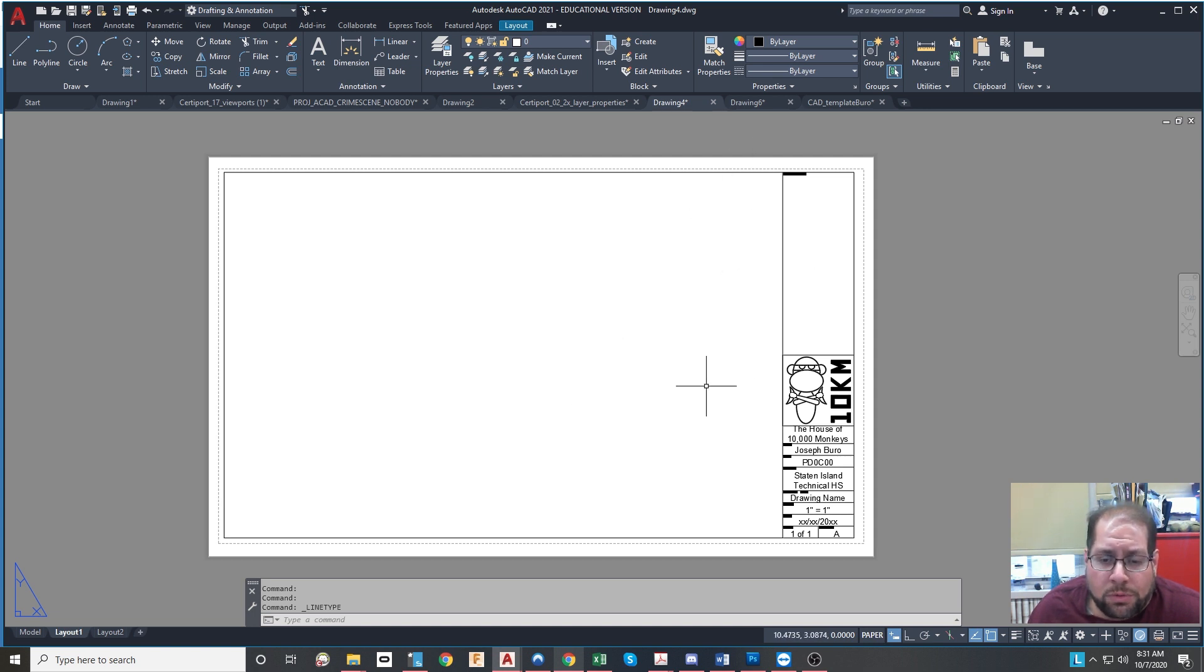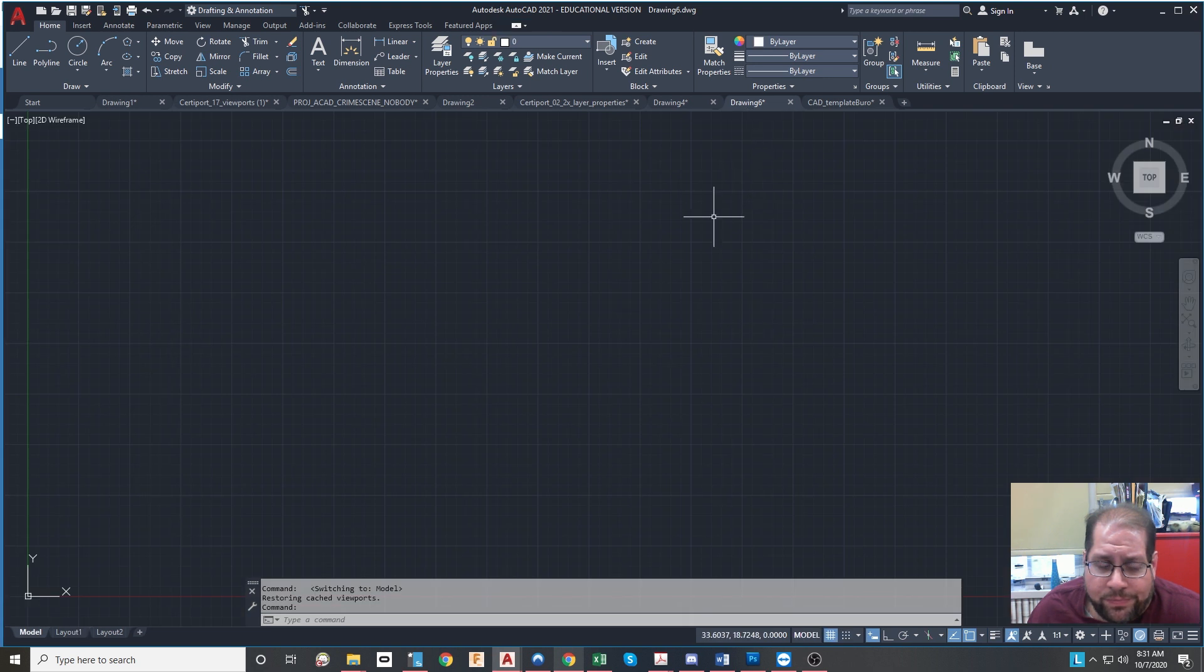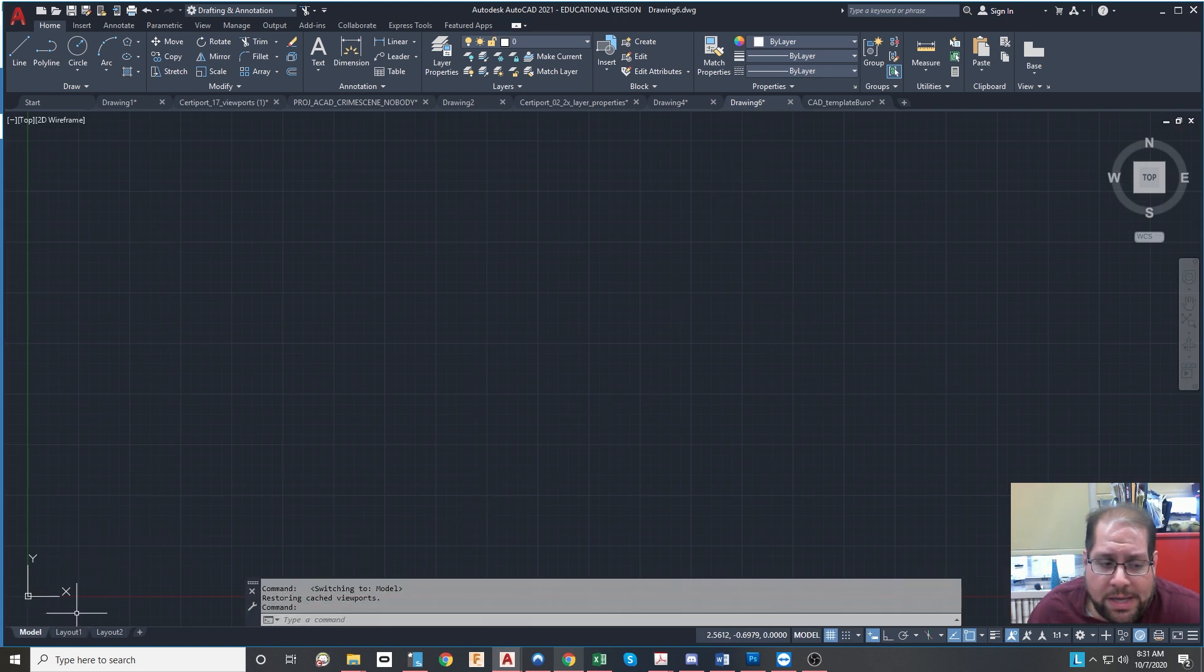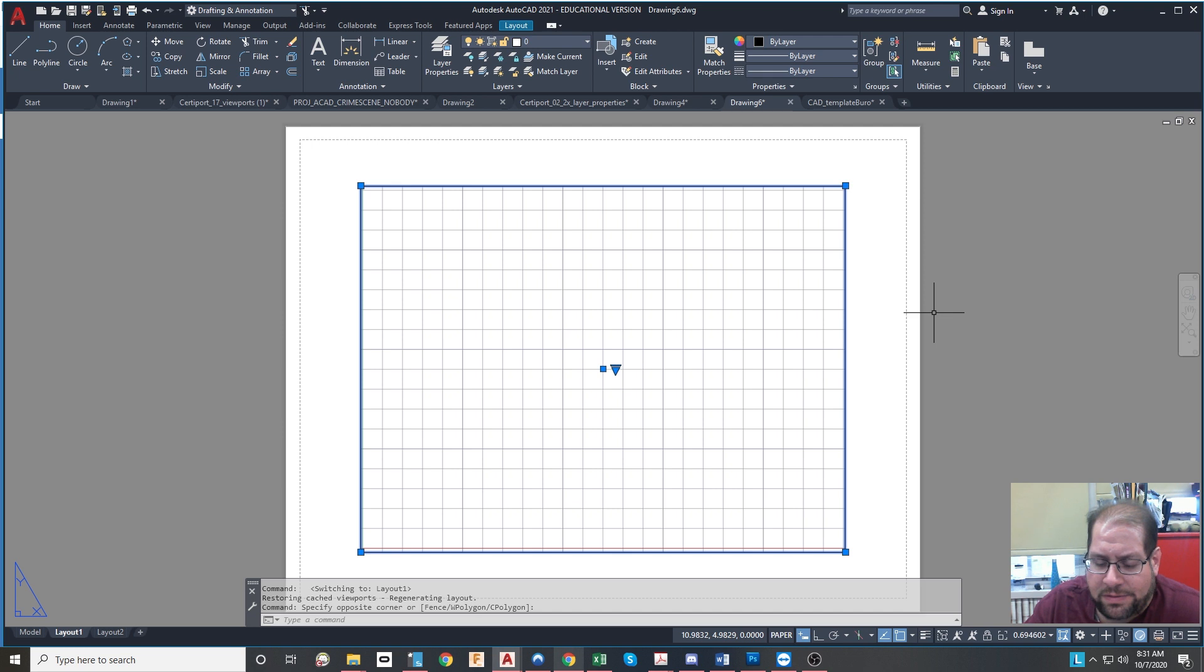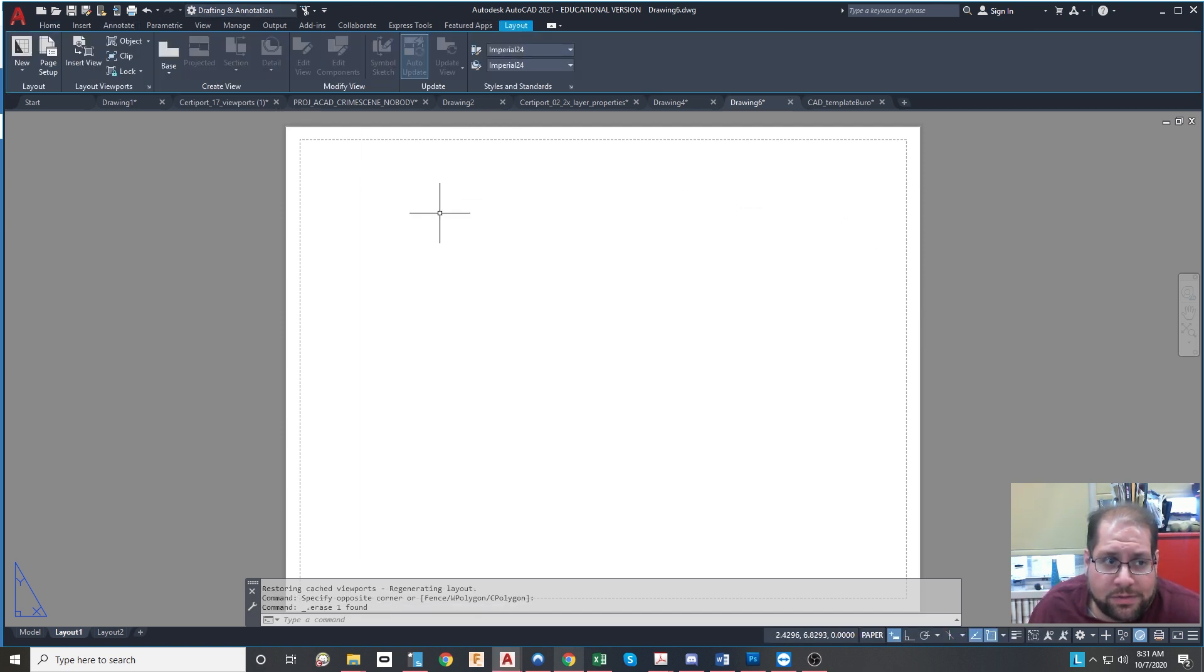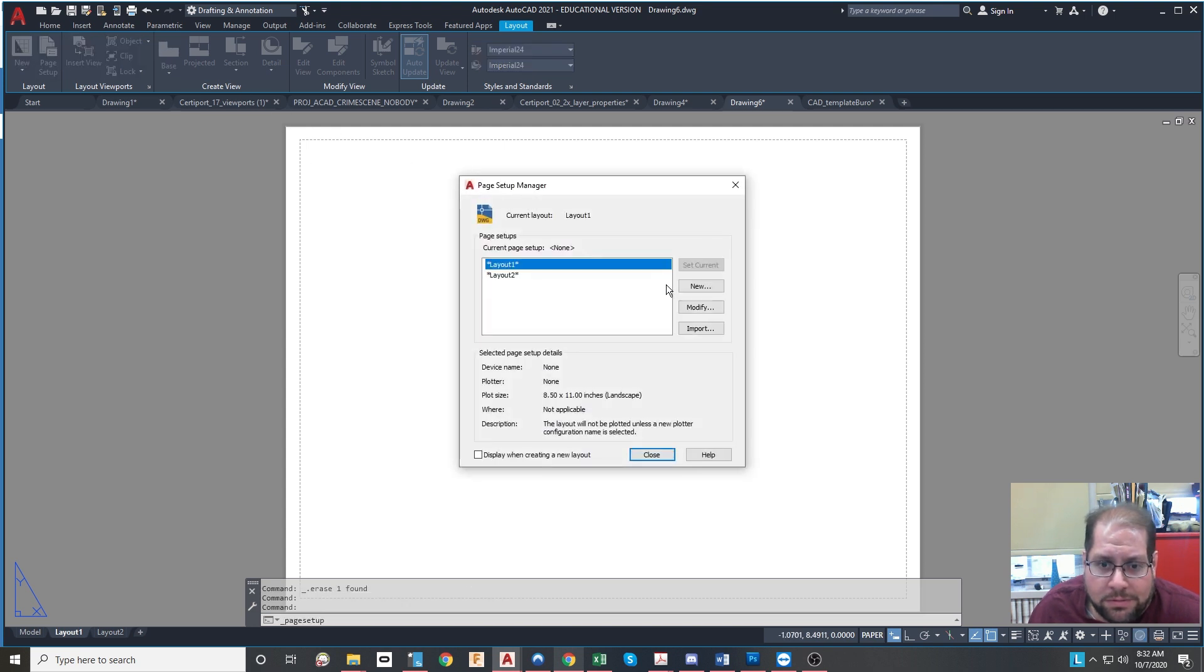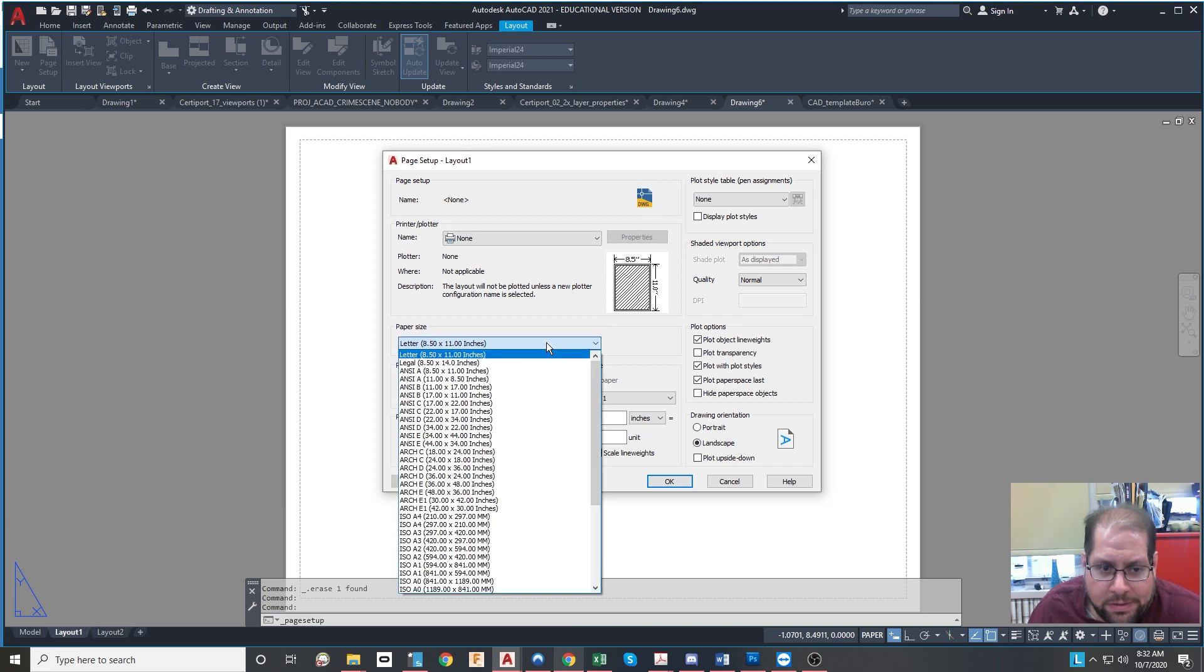In order for you to create this template, you simply start a new drawing on the default template and then you begin editing inside the layout area. So go to your default layout area, delete the existing viewport, and begin by changing the size of the paper in the page setup manager to legal. And that can be found right here.